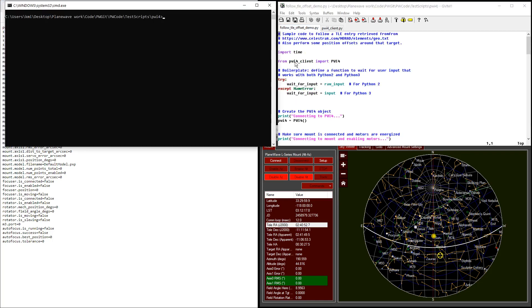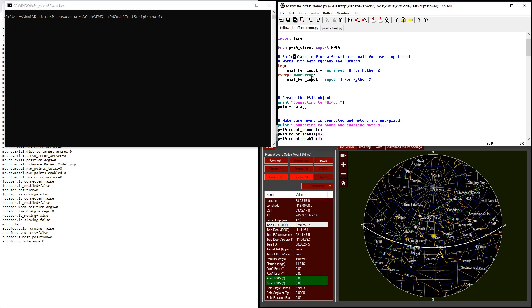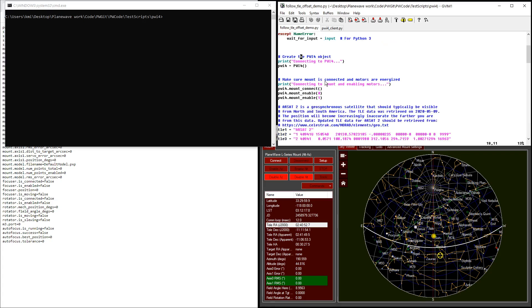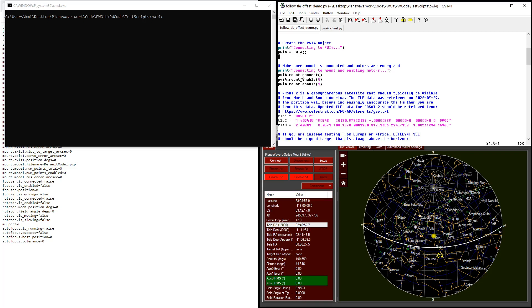The first thing we do is import the PWI-4 object from the PWI-4 client module. This is some boilerplate code that allows us to work with both Python 2 and Python 3. This is just going to be a function that waits until the user has pressed enter on their keyboard. Next, we connect to PWI-4 and we issue some commands to make sure that the mount is connected and that both the azimuth and altitude motors are enabled.